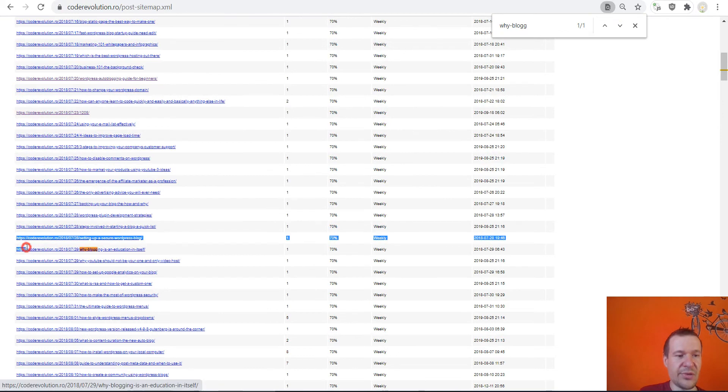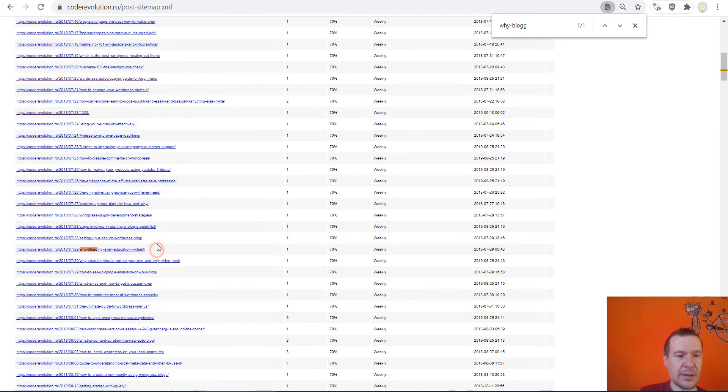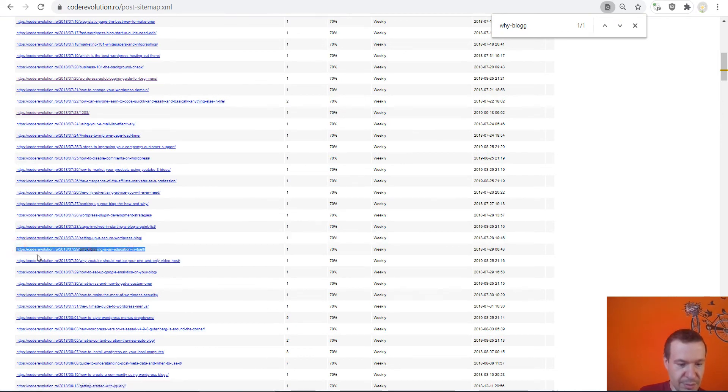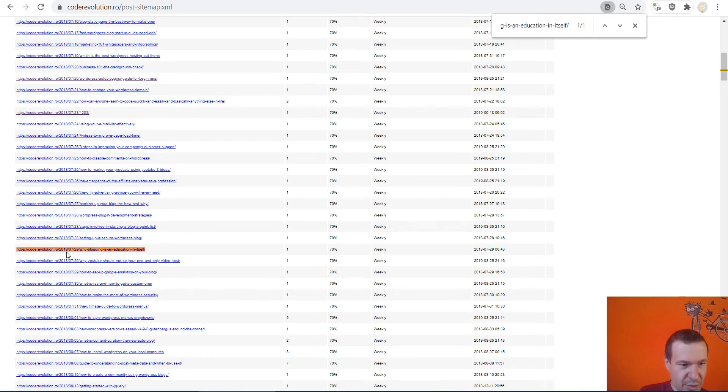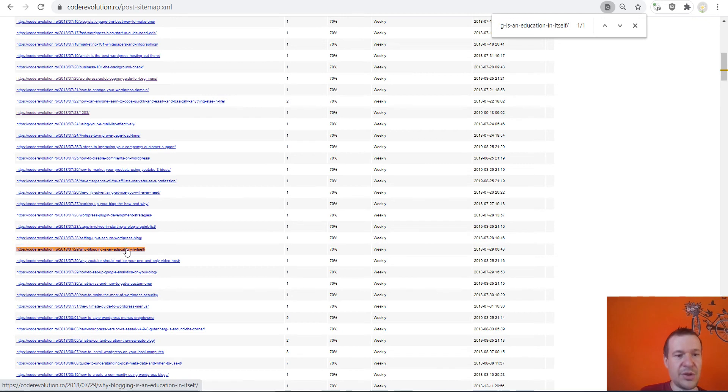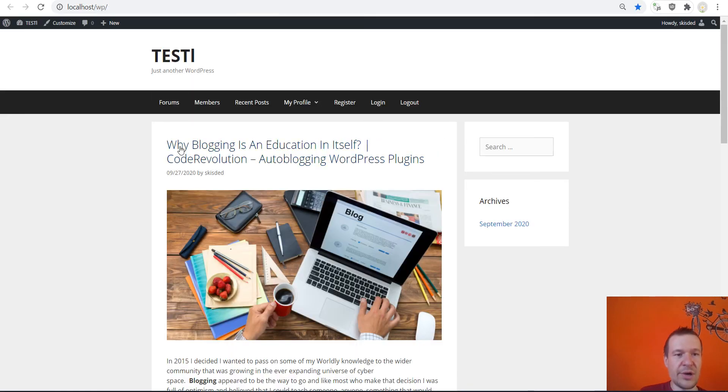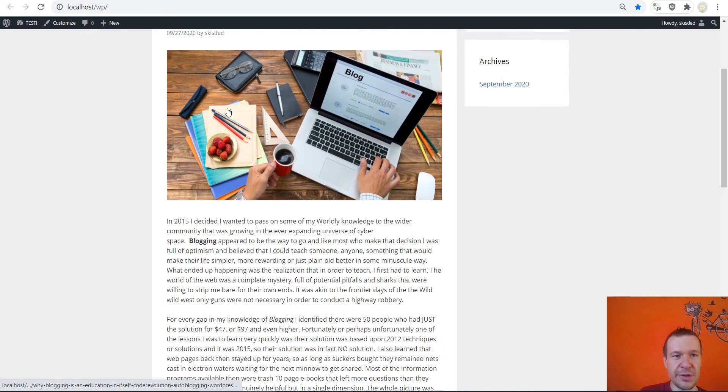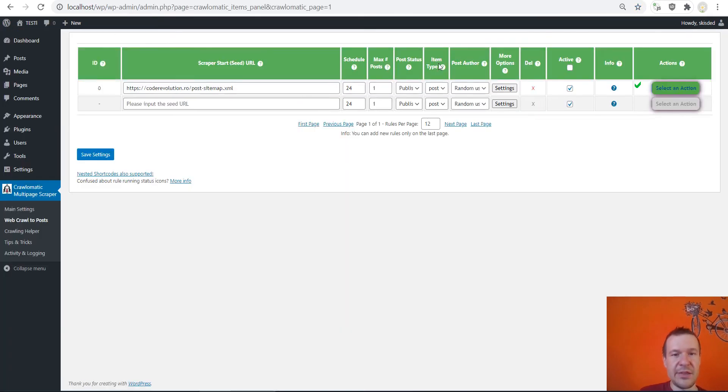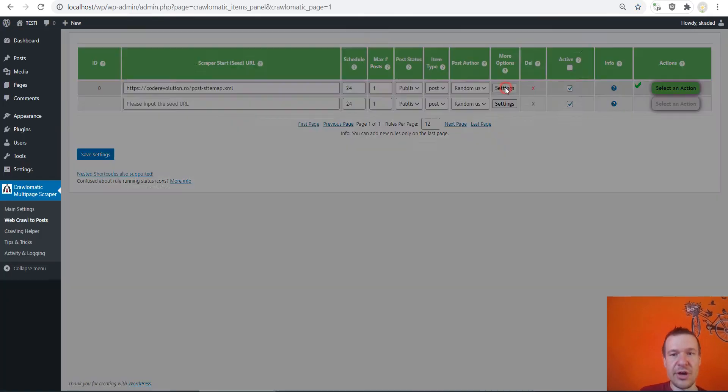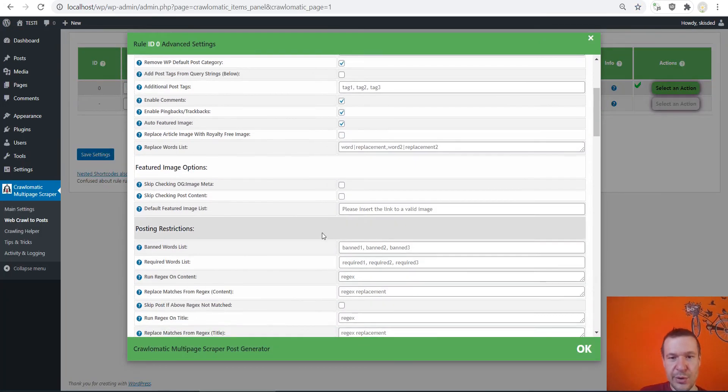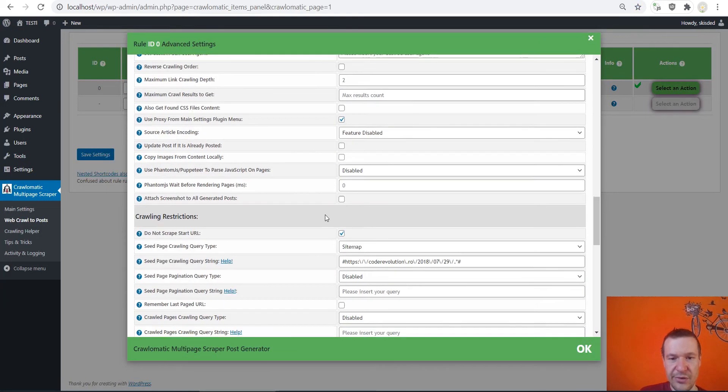So why blogging is an education itself. So 729, 729. So this is another link from this date that matched as we can see. So let me highlight this for you, so like this.